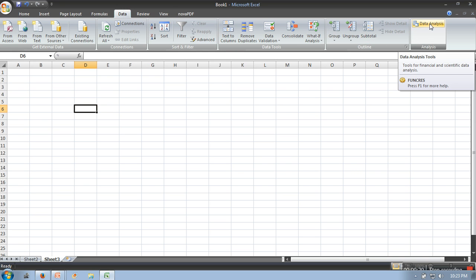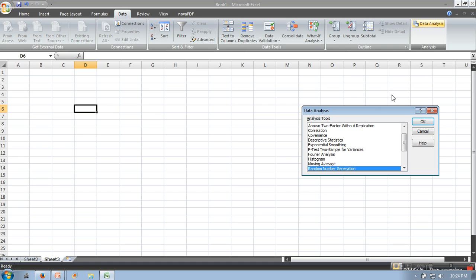In case you don't have this option in your Excel, you can refer to the link in the description which will show you how to configure Data Analysis in your Excel. So go to the Data Analysis part.